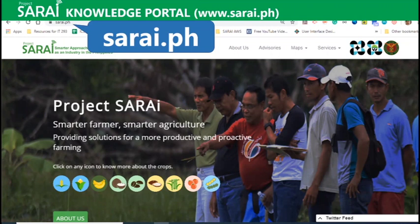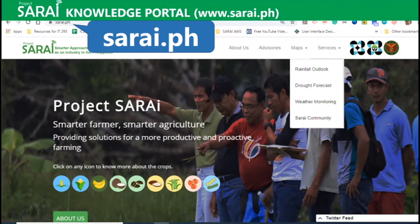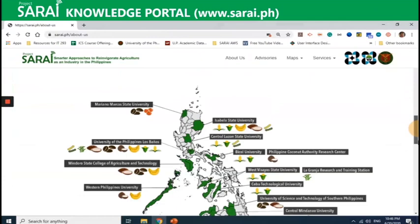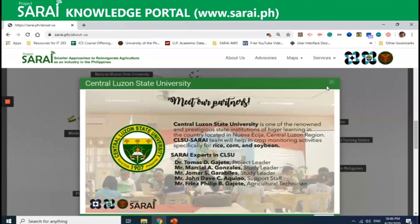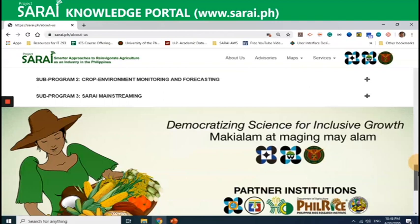Let's begin with the four sections in the navigation bar: about us, advisories, maps, and services. If you want to learn about the theme behind the project, click about us. You can read on who we are, what we do, followed by introductory videos you can play to give you more ideas about Project Sarai. There is also a map showing where we are. You can click on our collaborators' names to know more about our partners. The different theme components of Project Sarai are also listed. You can click their titles to know more about the teams and their experts.